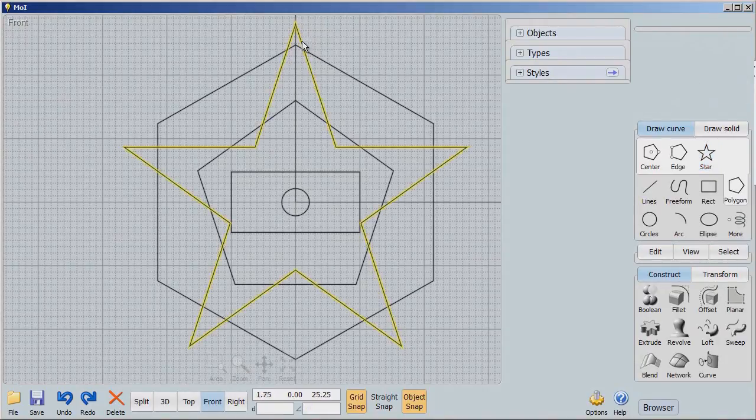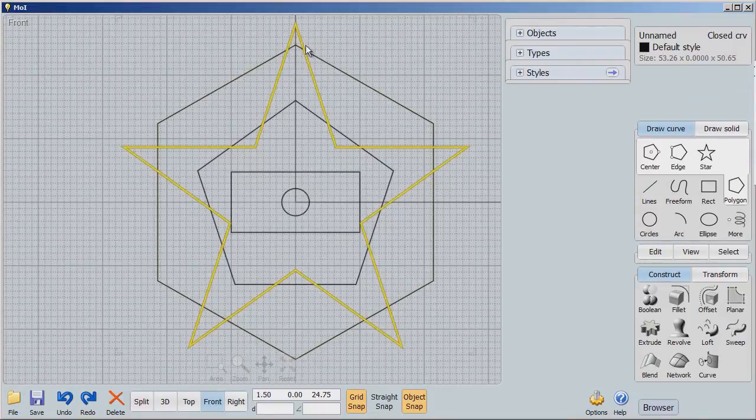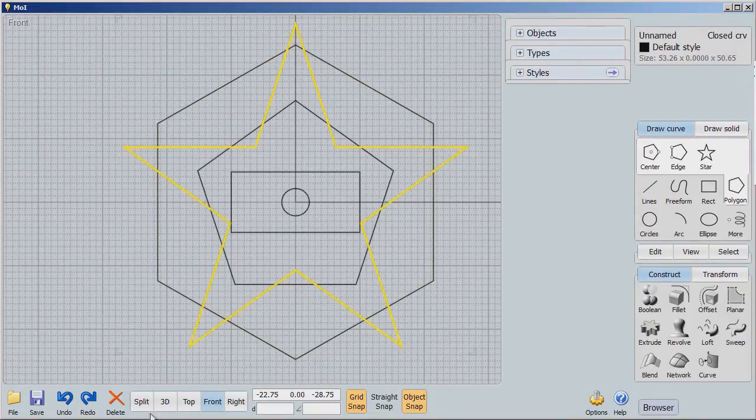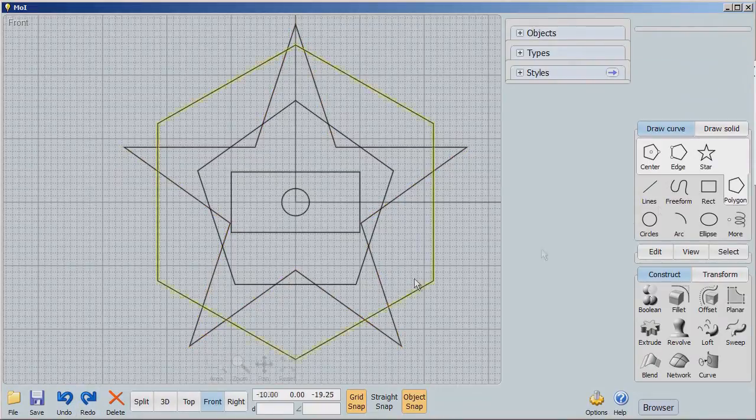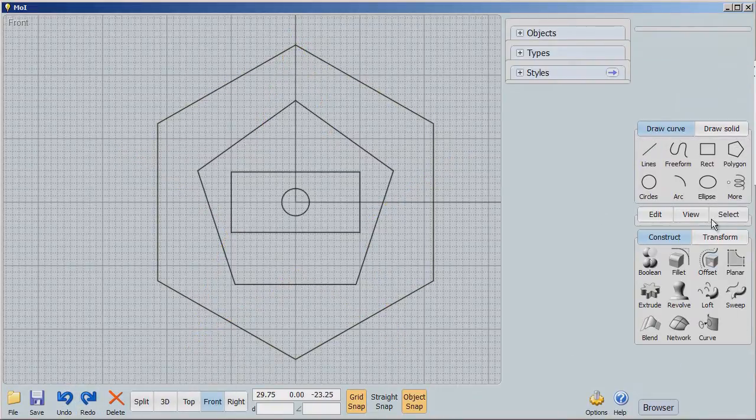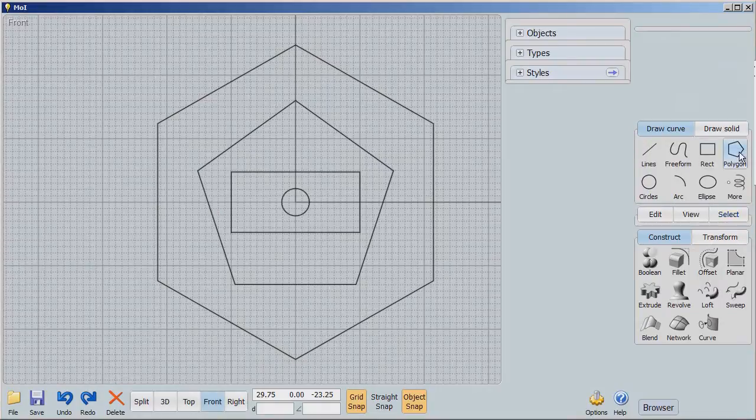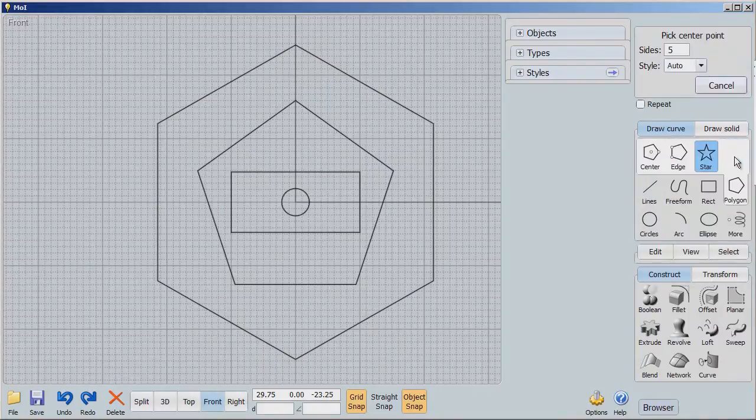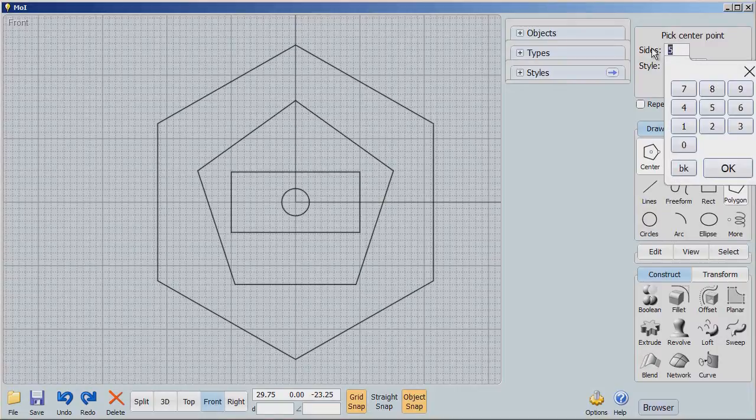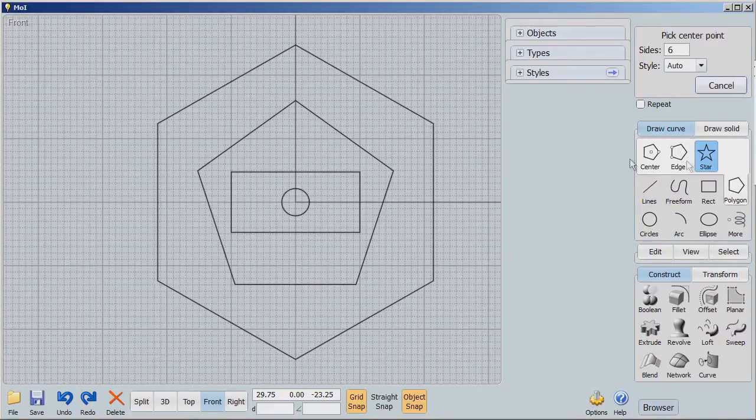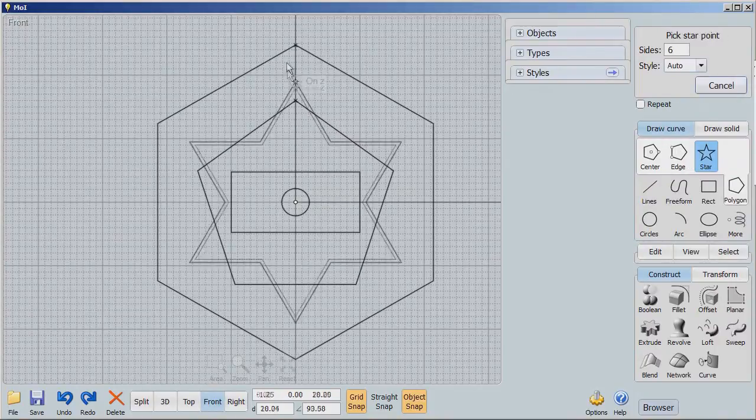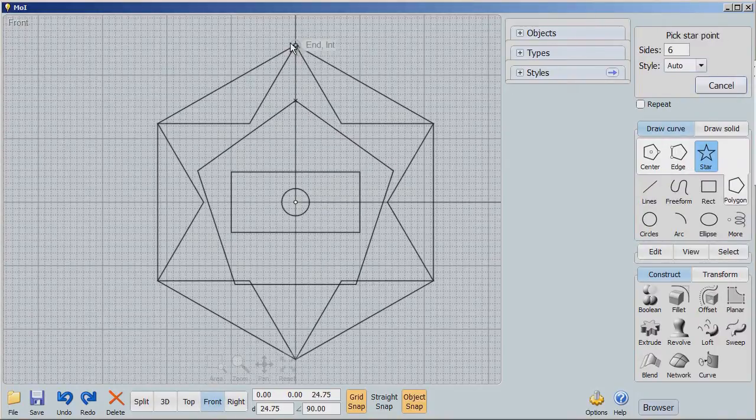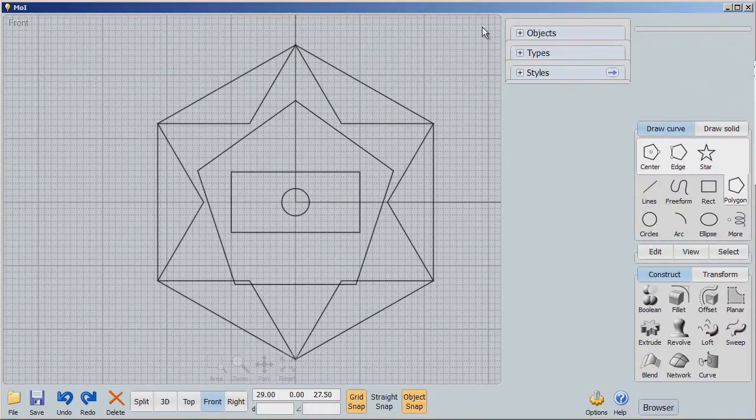Let me undo that. And we'll undo our star, we'll put in our star again, and then we'll make a six-sided star.